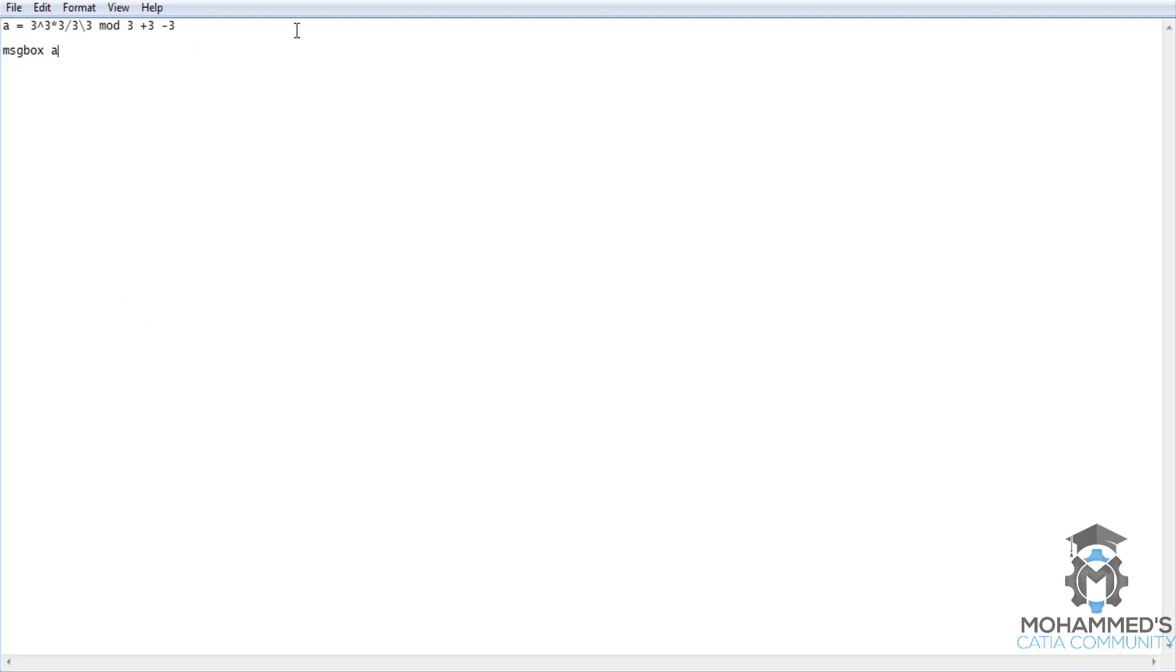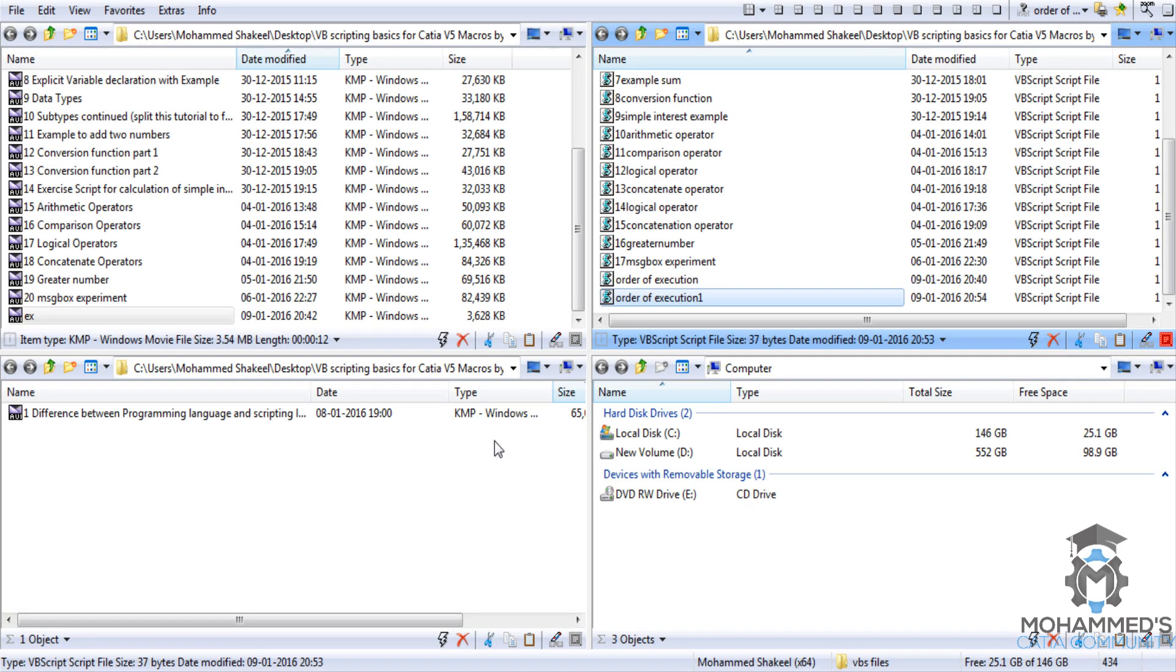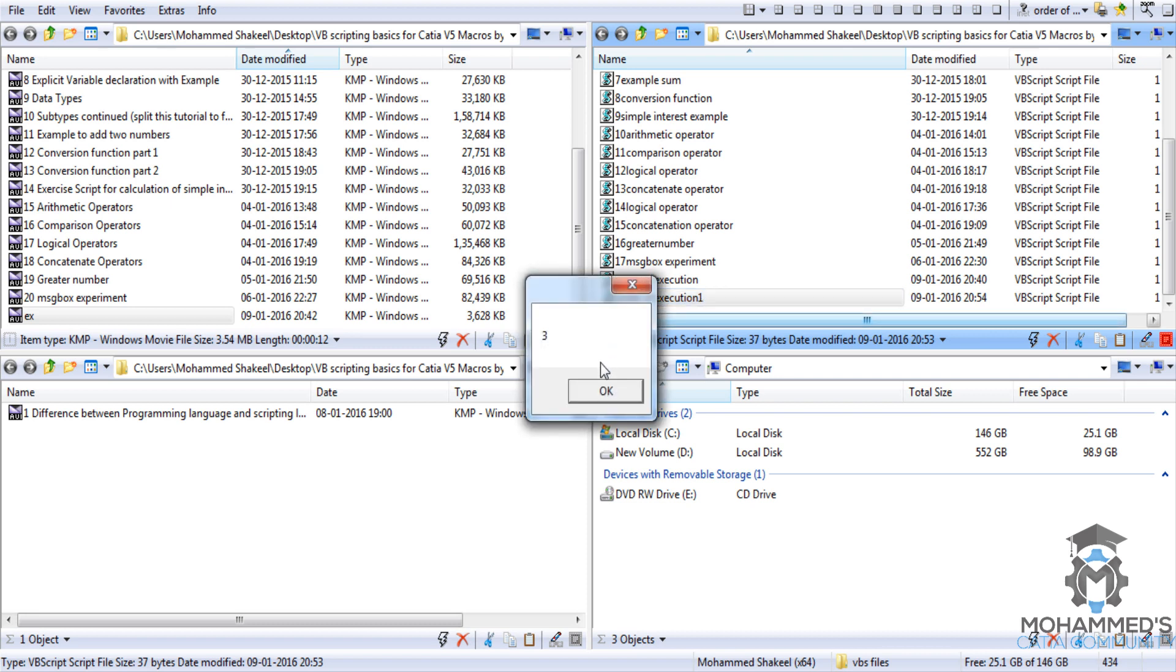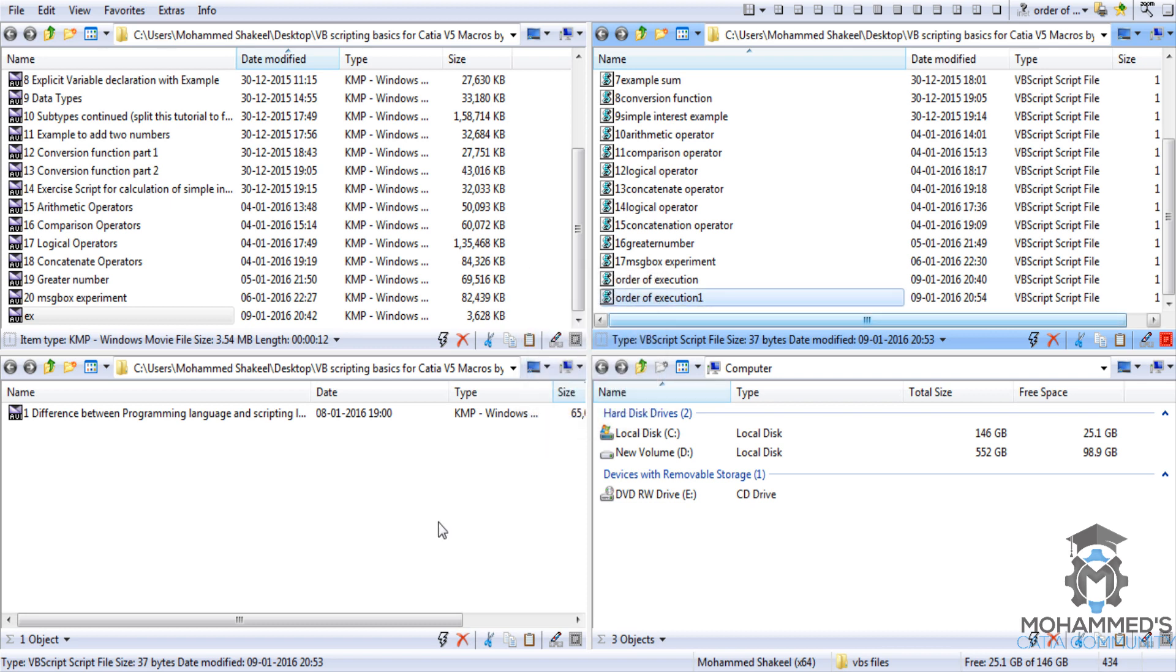If we try to add another 3 value here and see how the result goes, just save it and just run the script once again, you can see that the value is 3.